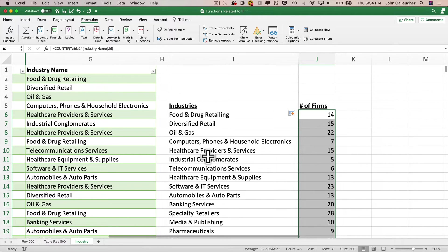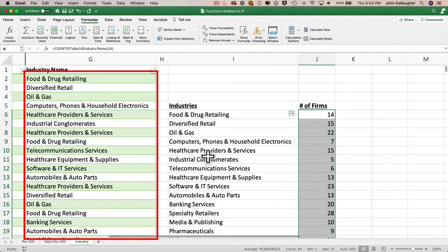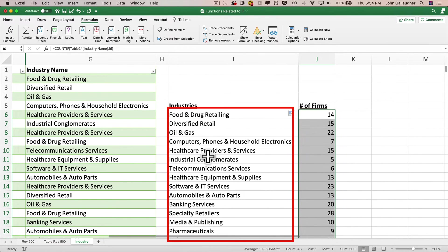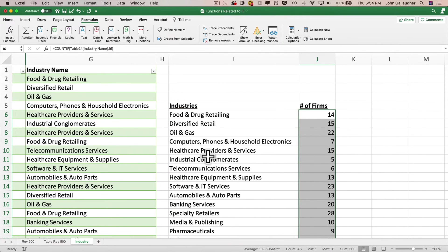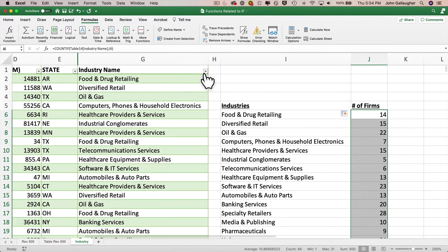But here's one issue. If we change the original table data, which we use to get the unique industry names starting in I6, then those unique values will change. Now, if we change the table results by removing industries, we'll have formulas under J6 that include extra cells, since we now have fewer cells in column I after the deletion of industries. Now, this will be much clearer after we work through an example. And then I'll show you the proper way to create a formula that refers to a spill range.